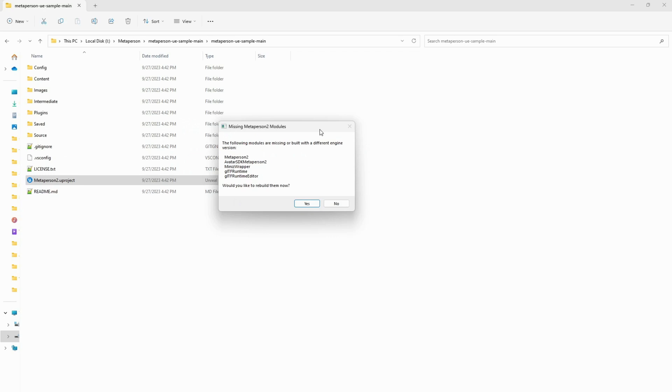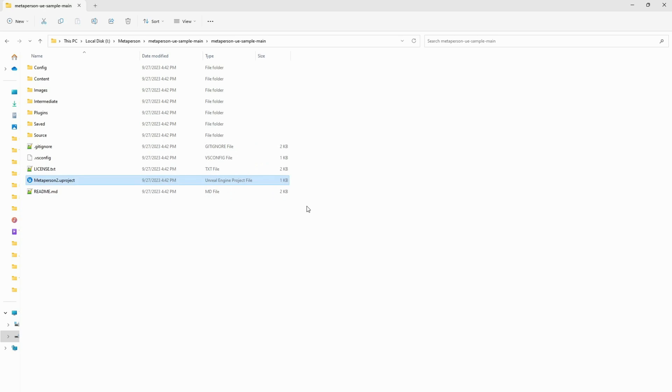The dialog window asks you if you want to recompile modules of your project. Click Yes and wait for the compiler to complete its work.